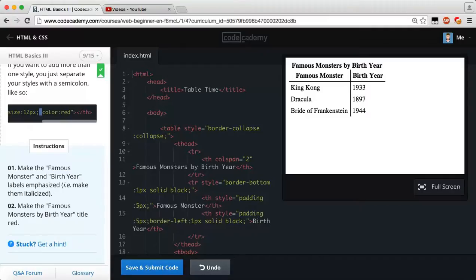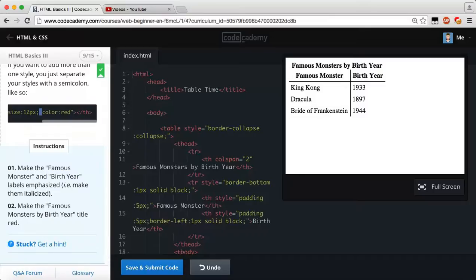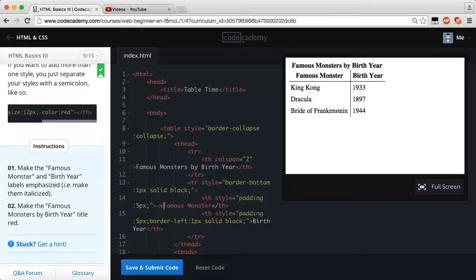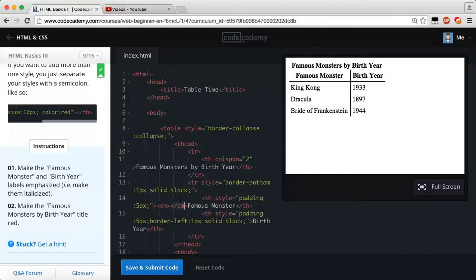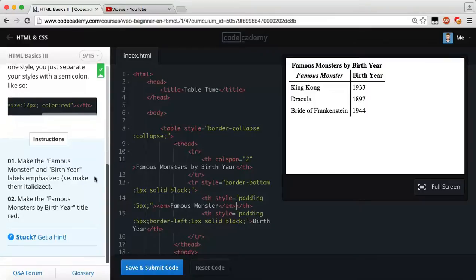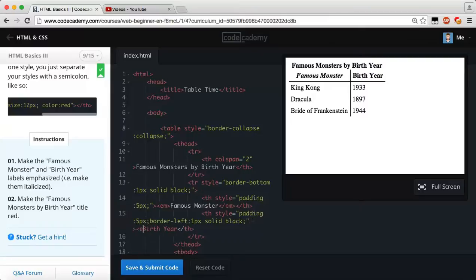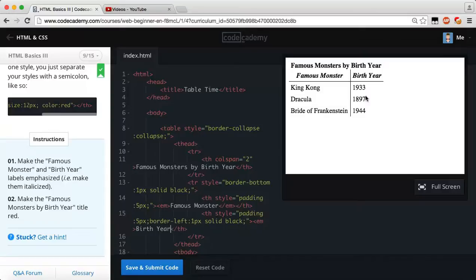All we have to do is find our famous monster and our birth year, which would be right here, because this is our famous monster. And what we could do is just come right here and add an emphasis tag, our em, that we learned way earlier. So now, we see that this is now slanted or emphasized, or italic size, whatever you want to call it. Let's go to the birth year. Add this one, and make this one emphasize as well by adding our em tag. Now we have famous monster and birth year, both italic size.